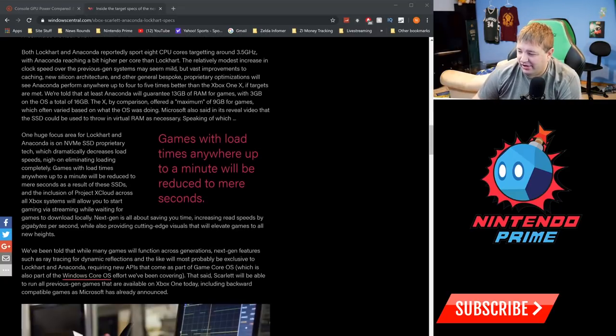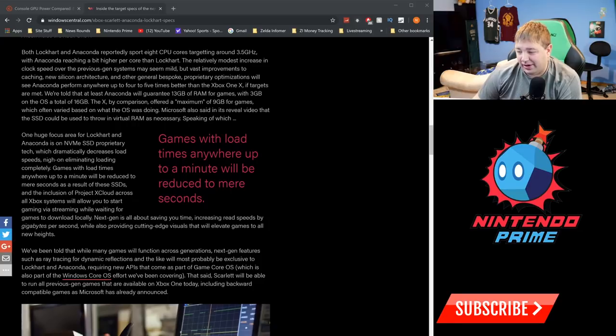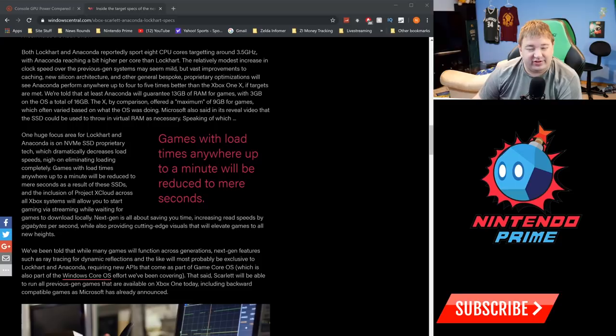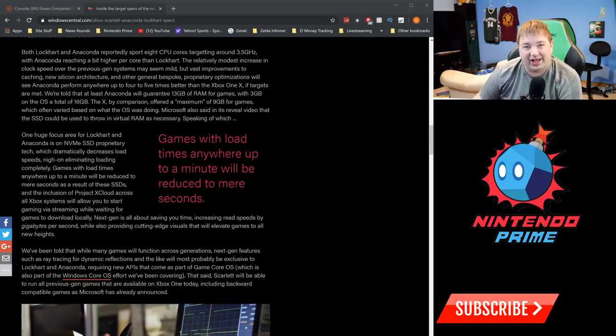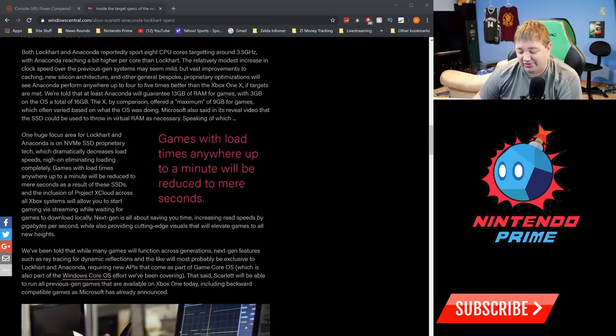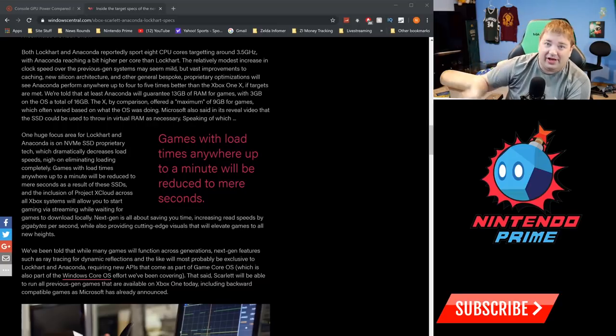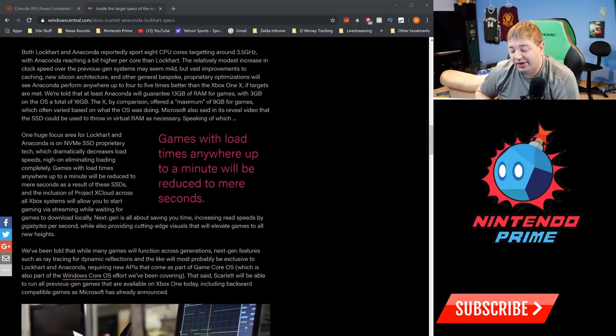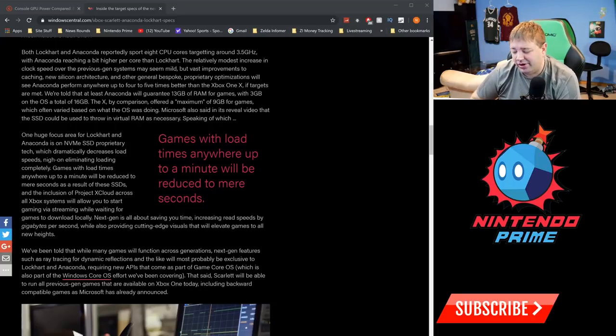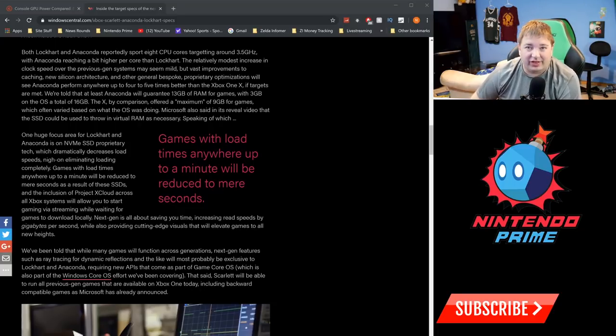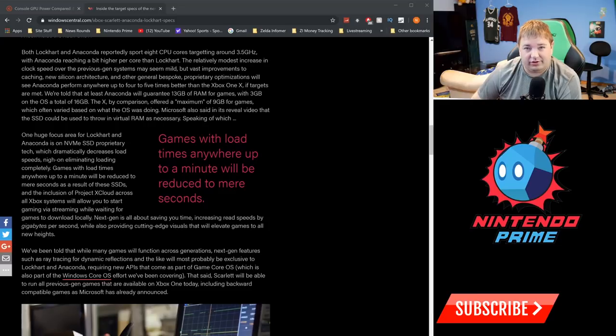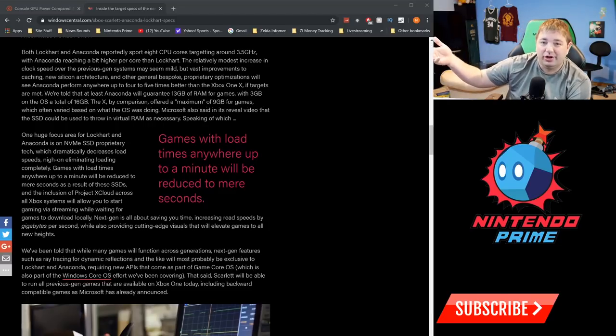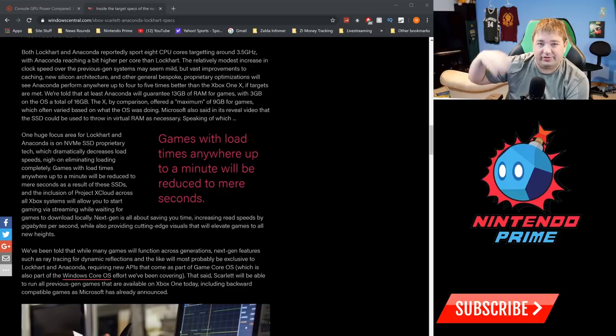You could throw in more virtual RAM—you could do that with any SSD. I mean, you could do it with a spinning disc, but it's really slow. So let's just leave it at this: people aren't going to take advantage of that. It's a dumb thing that's only useful in very select tasks, and gaming is not one of those tasks. Anyways, one huge focus area for Lockhart and Anaconda is the NVMe SSD proprietary tech, and this is something that Nintendo can't do anything about. We're talking Gen 4 SSD—these are the fastest hard drives on the planet.